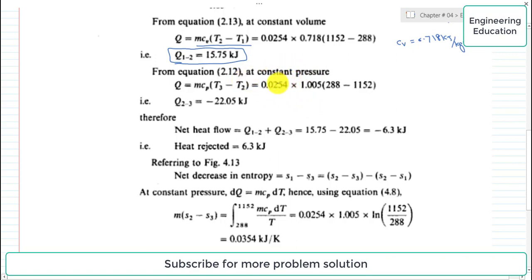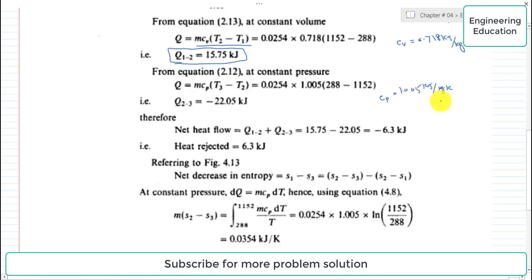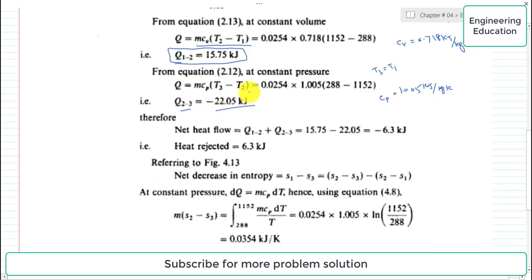To find the heat rejected at constant pressure, we use Q₂₃ = m·Cp·(T3 − T2). The value of Cp for air is 1.005 kJ/kg·K. Since T3 = T1 = 288 K and T2 = 1152 K, substituting all values gives Q₂₃ = −22.05 kJ. The negative sign indicates heat is rejected from the system.